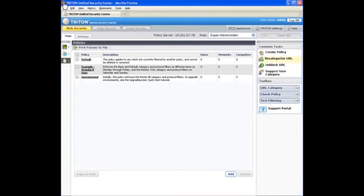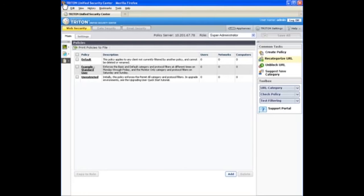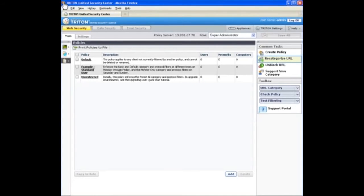You can recategorize URLs to change the way websites are filtered. This moves a URL from its master database category to a category that you choose. So we'll go over two ways to do this: moving a site to a different master database category and adding a site to a custom category.